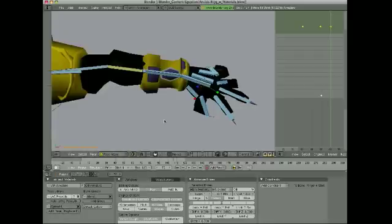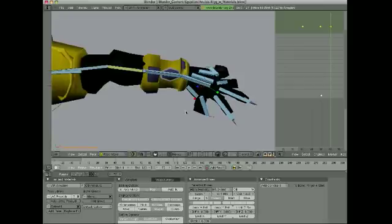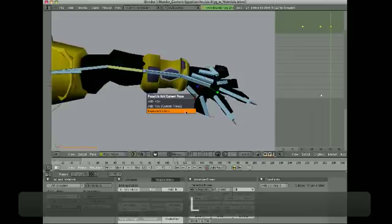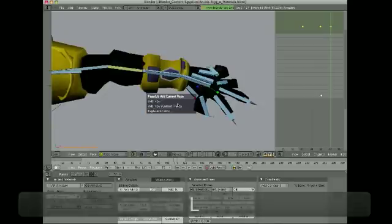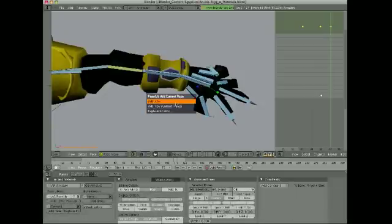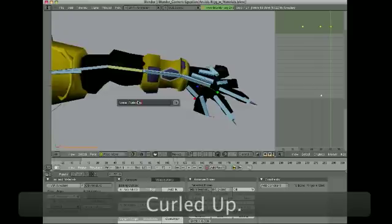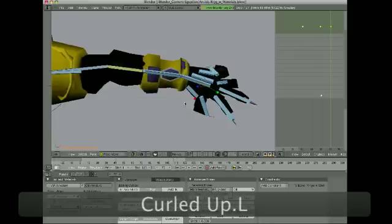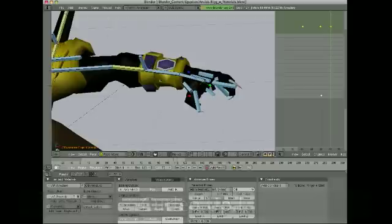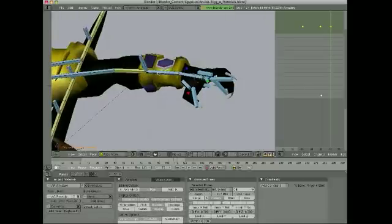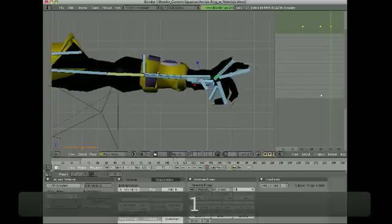But the easiest way, quickest way at least, is with the use of hotkeys. So I'm going to store this with a shift L, and a menu pops up, and I'm going to add a new pose, and it will come up with a name requester. I'll say this is called curled up dot L. Okay. All right. So now I've got that pose saved in the pose library.